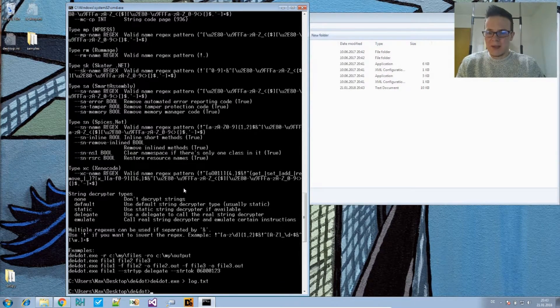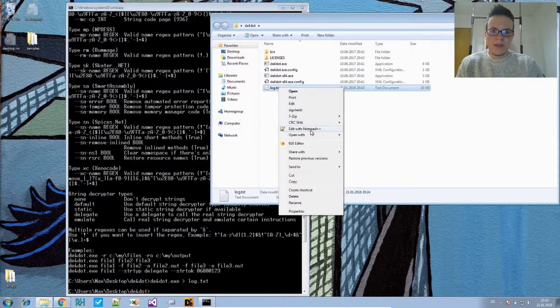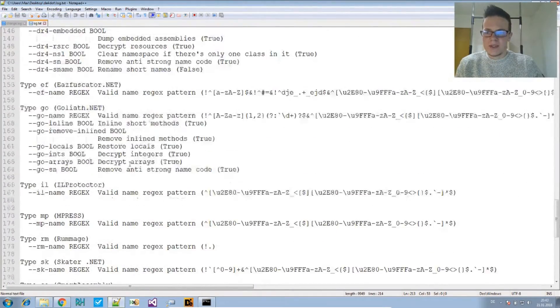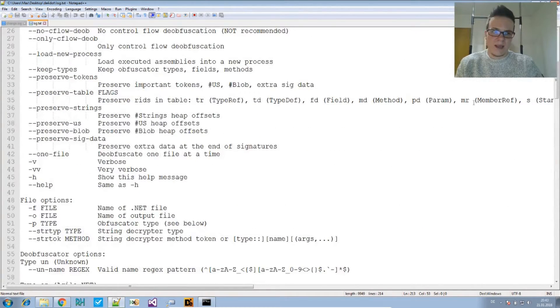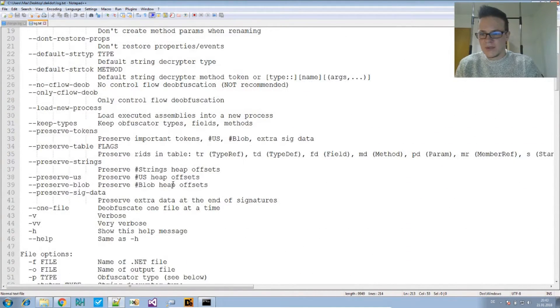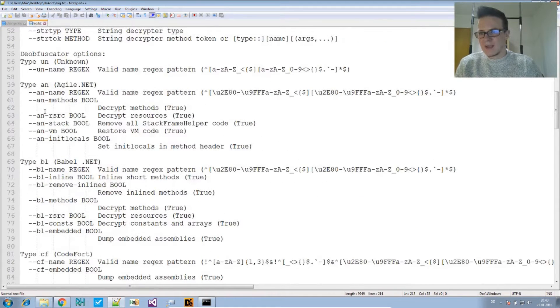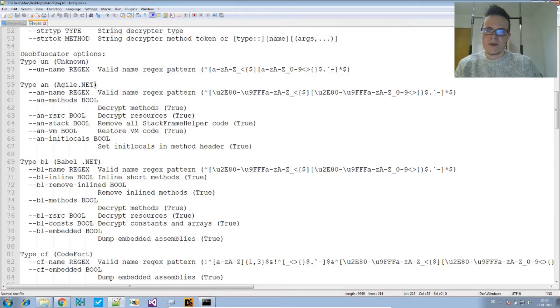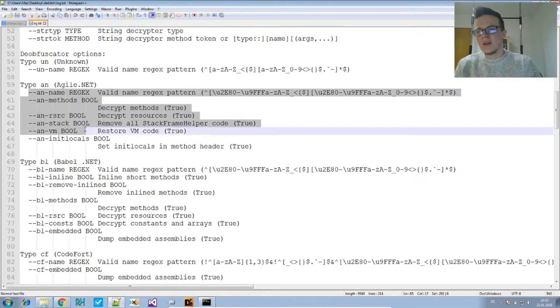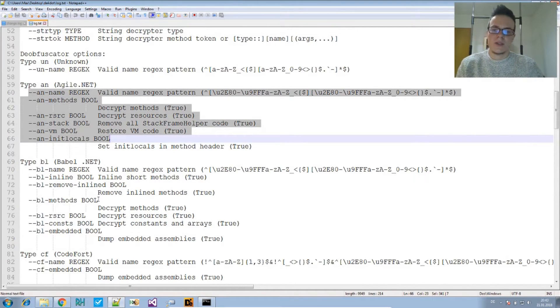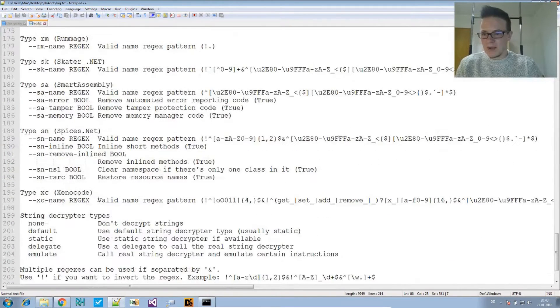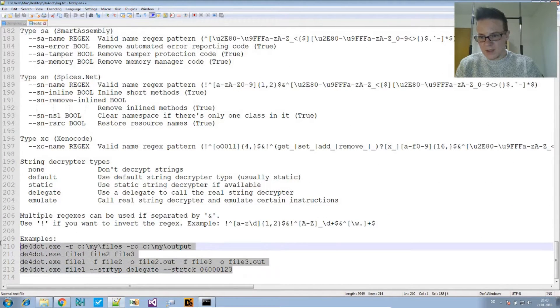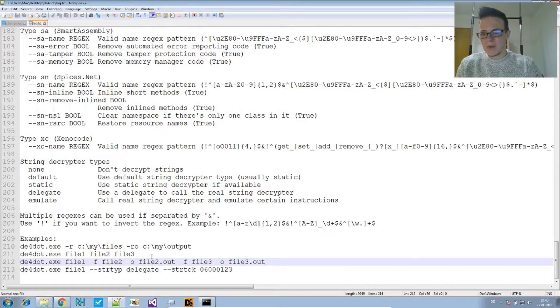But I see that it might be overwhelming because it has so many options, but actually it's not so much if you keep in mind that those are the obfuscator-specific options. So you say, okay, for Agile.NET, if that's detected, then I have these options also available to change the way it's being deobfuscated. But the most important ones are shown in the end as examples which you might want to use.